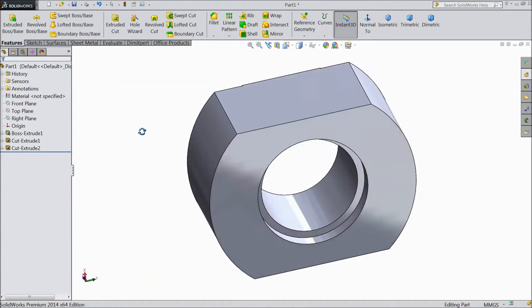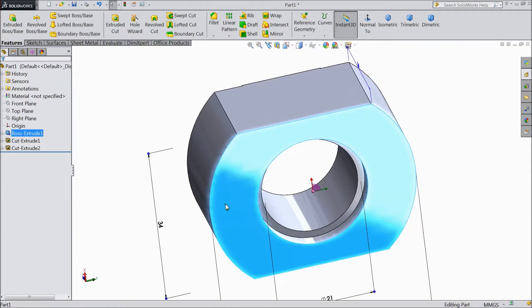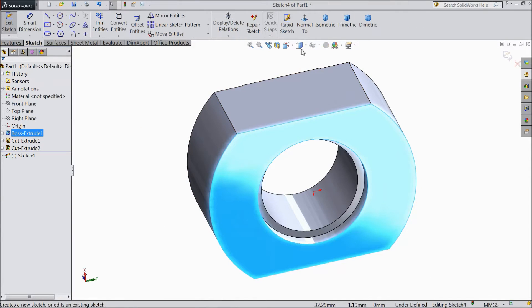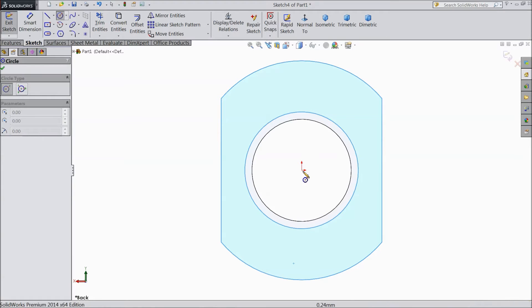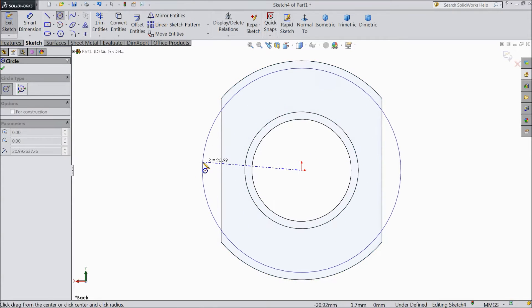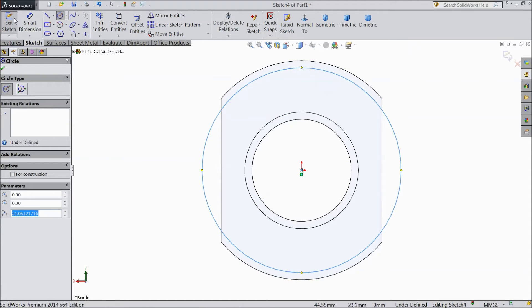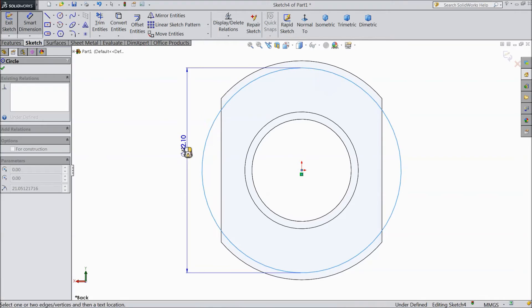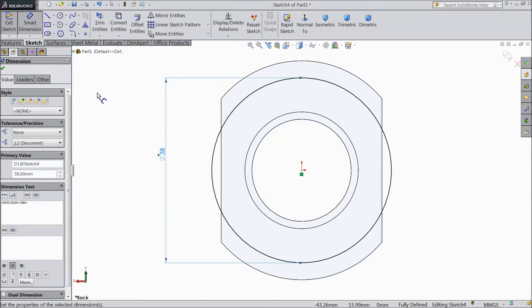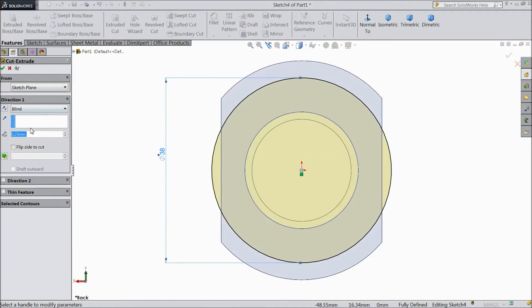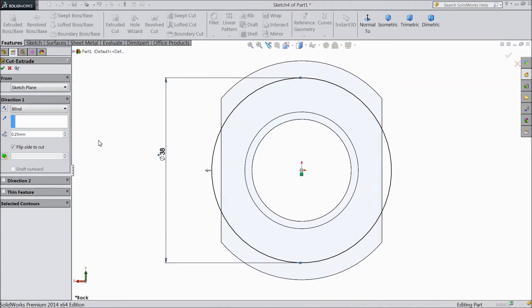Now select the back surface sketch normal. Choose circle and draw the same 38mm circle. Select extruded cut, choose flip side, 0.25mm depth, and click OK.